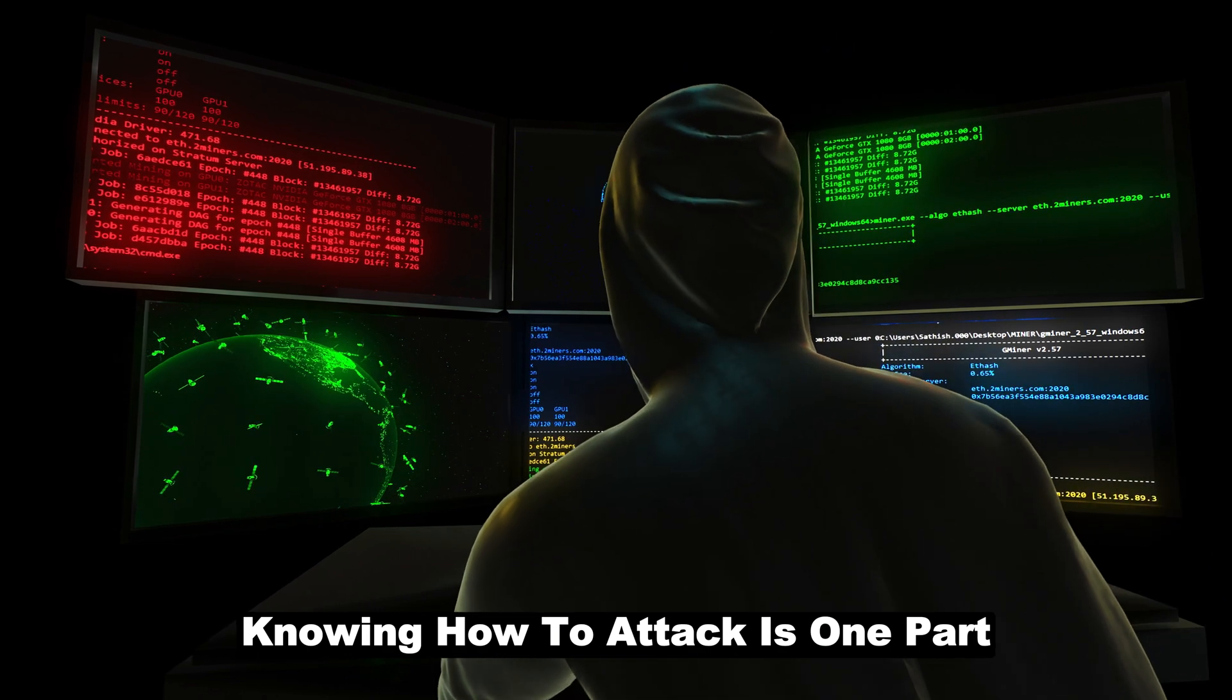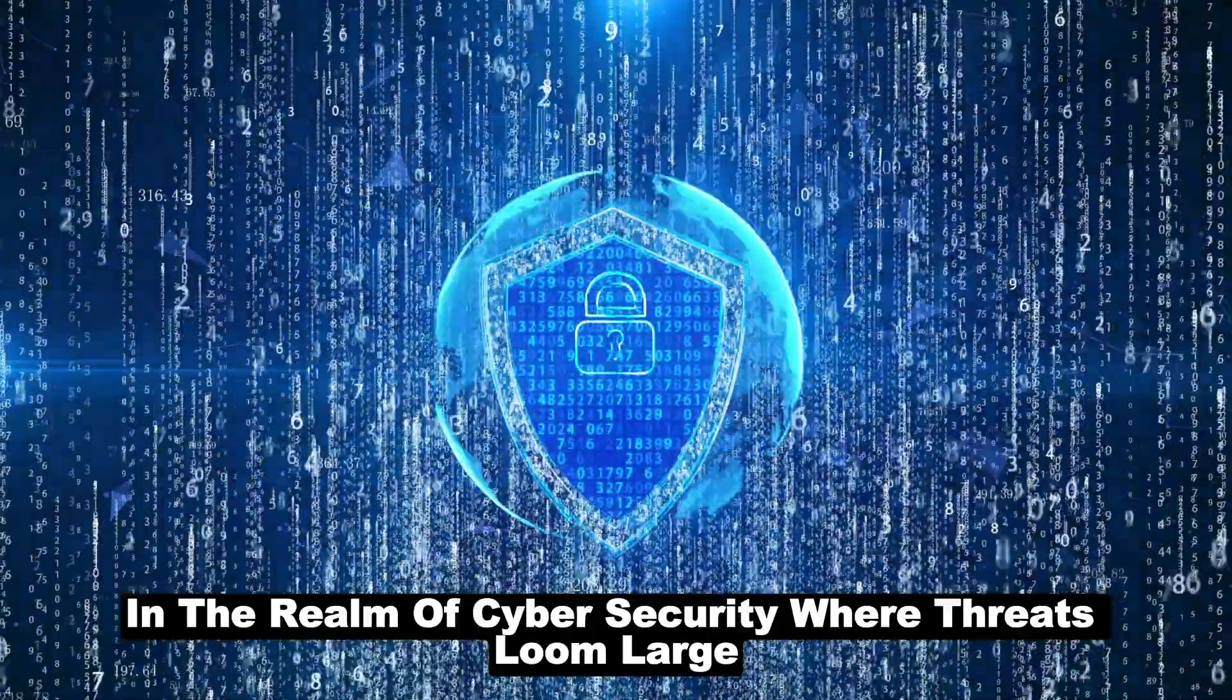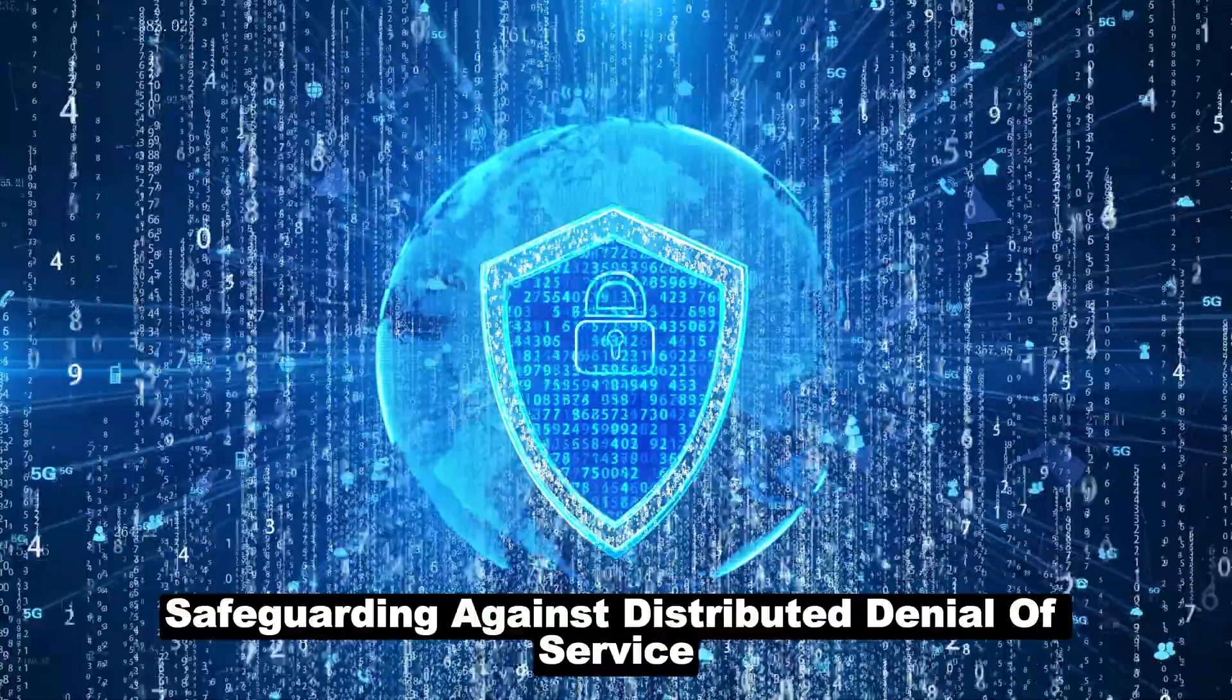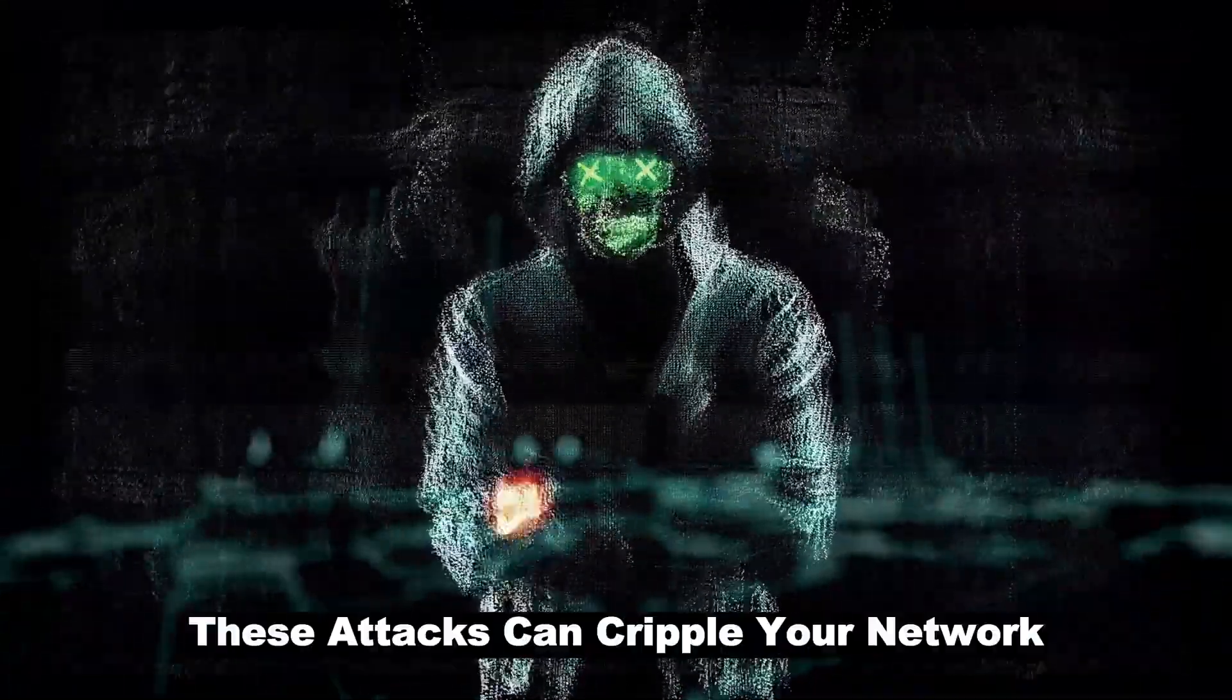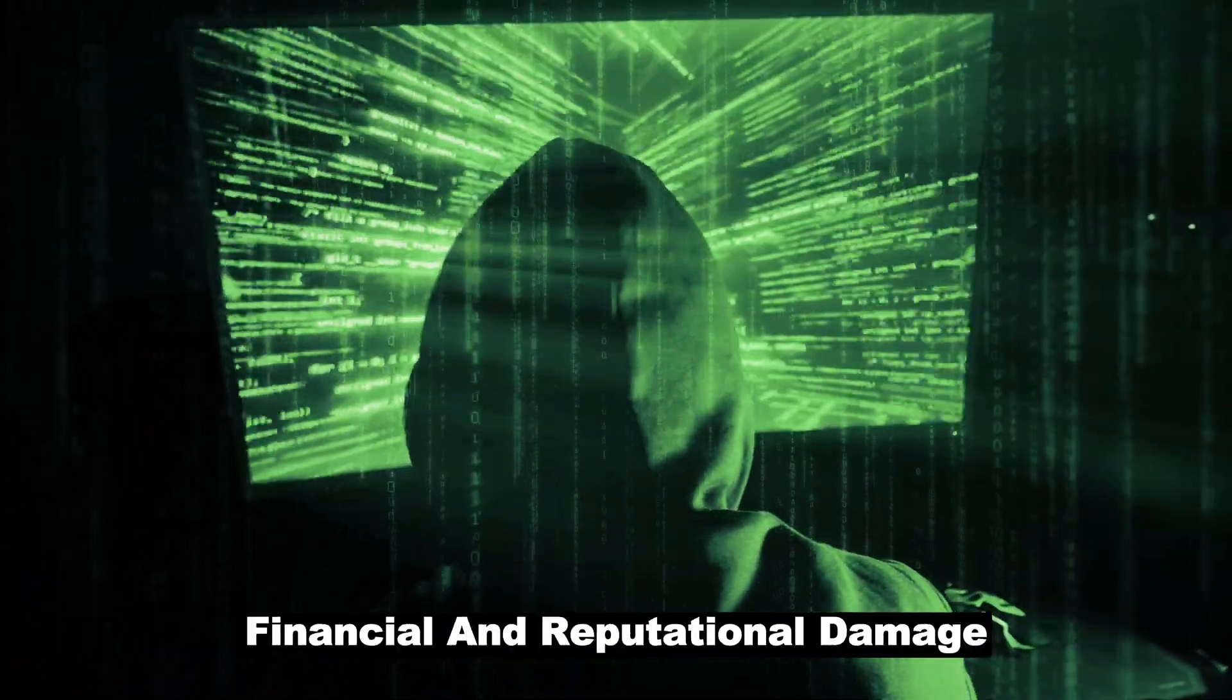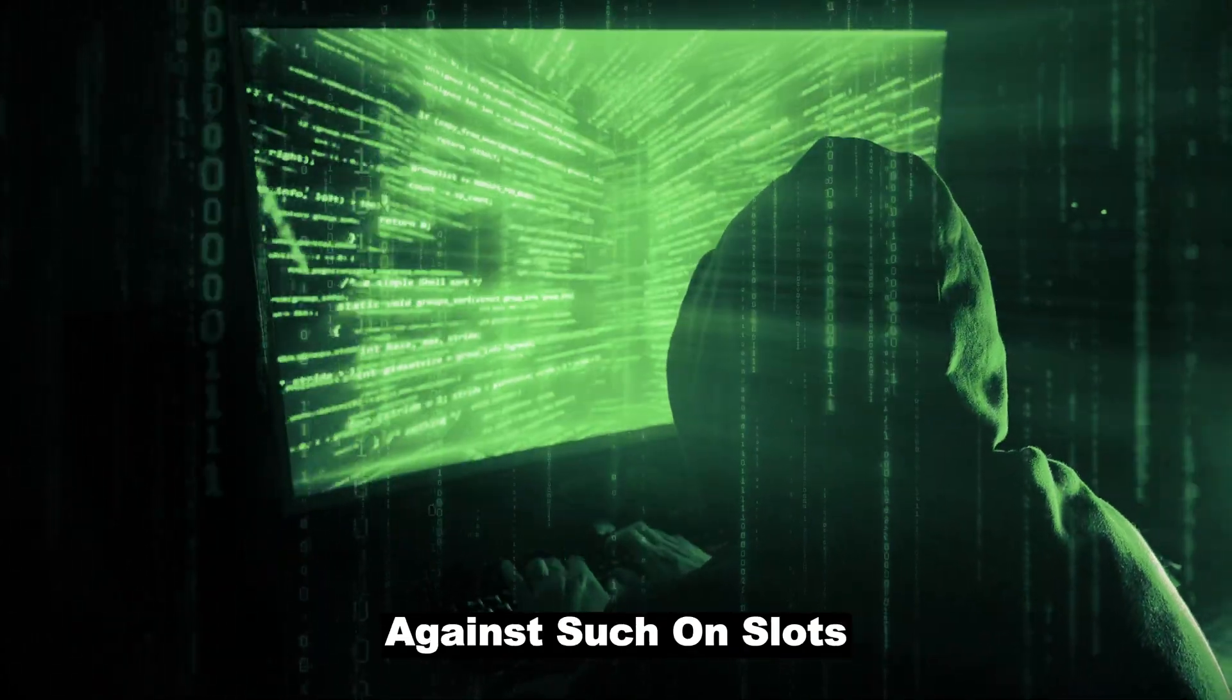In the realm of cybersecurity where threats loom large, safeguarding against distributed denial of service attacks, or DDoS attacks, is crucial. These attacks can cripple your network, disrupt your services, and cause significant financial and reputational damage. So how can one fortify their digital fortress against such onslaughts?